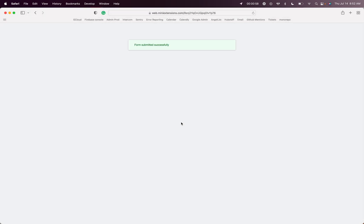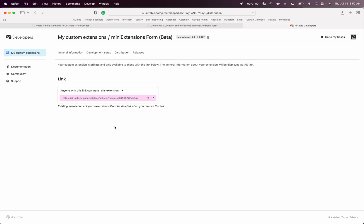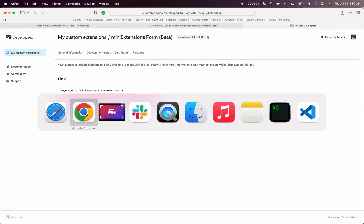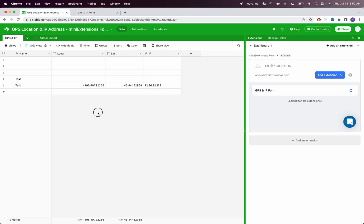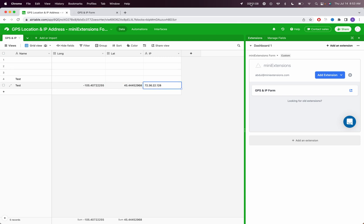Once that's saved, let's go ahead and check the result in Airtable. So I'll go here. You'll see that it added my longitude, my latitude, and the IP address.